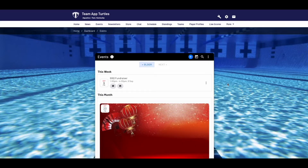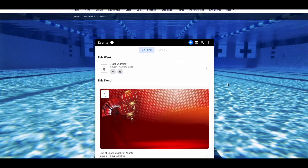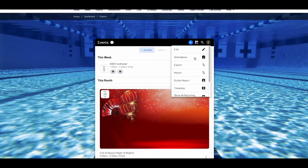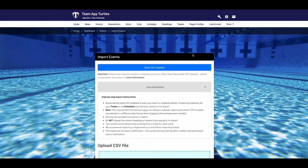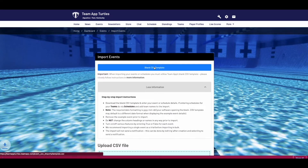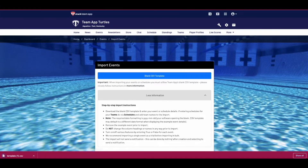In the next screen, you'll see three dots in the top right corner. Click here and select the import button. In the bulk import page, click on the blue blank CSV button and download the blank CSV template to your computer, then open the file.